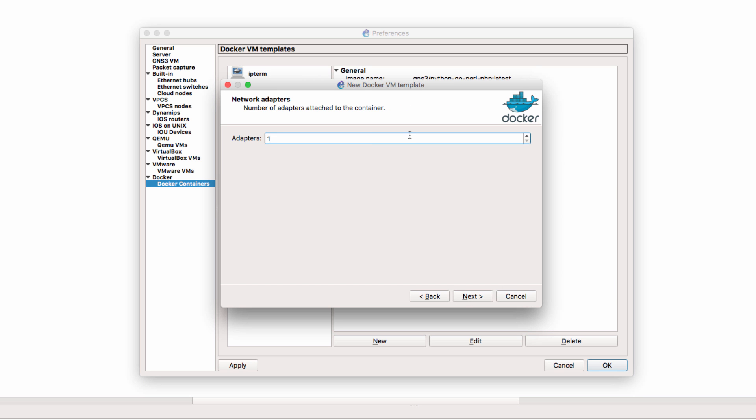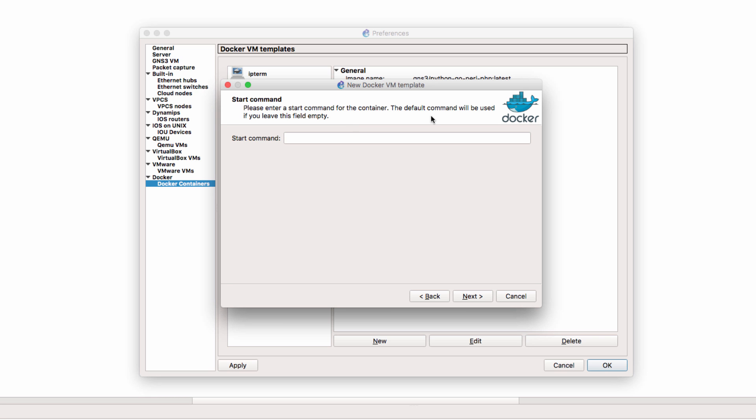How many network adapters does my Docker container require? I'm only going to add one and click next. Now you can specify a start command. The default command will be used if you leave this field empty. I'm going to do that and click next.